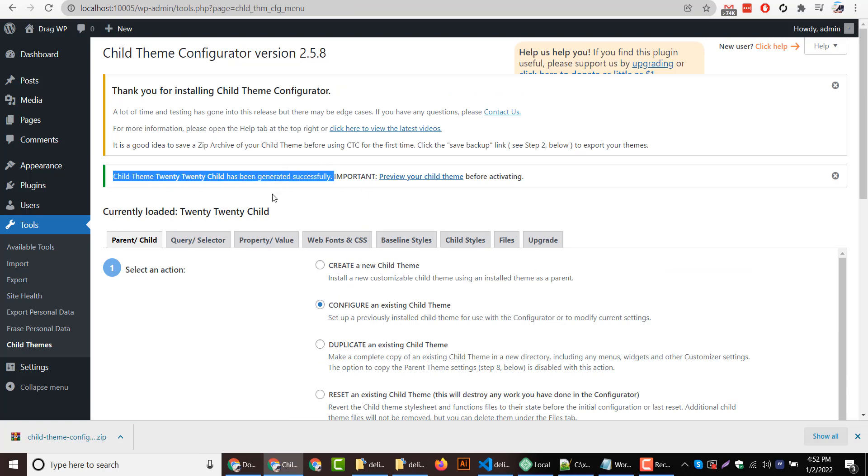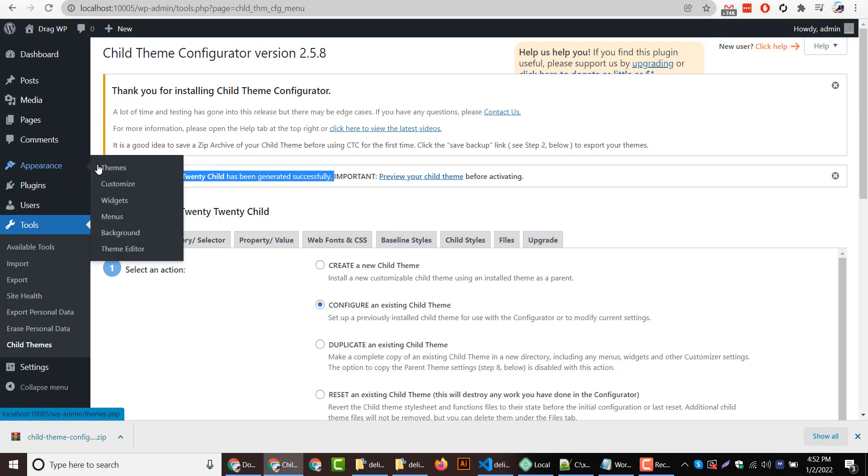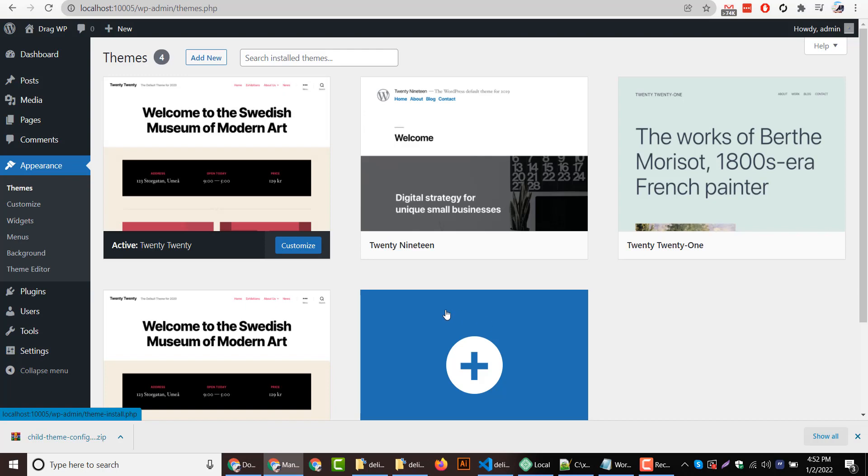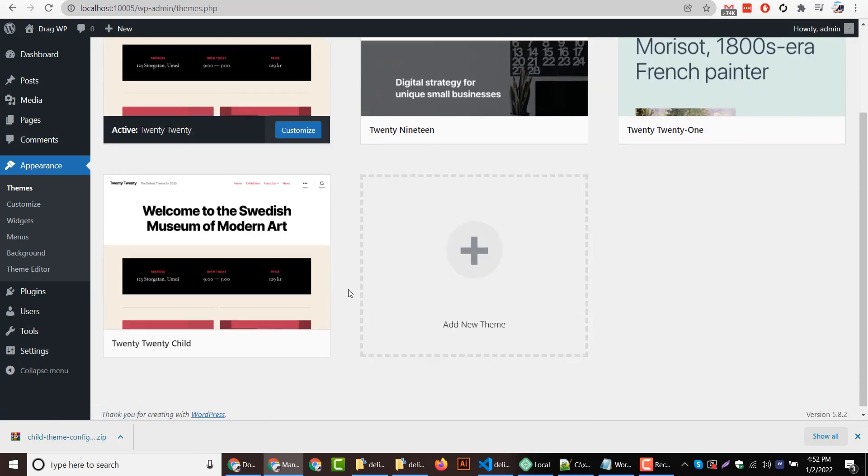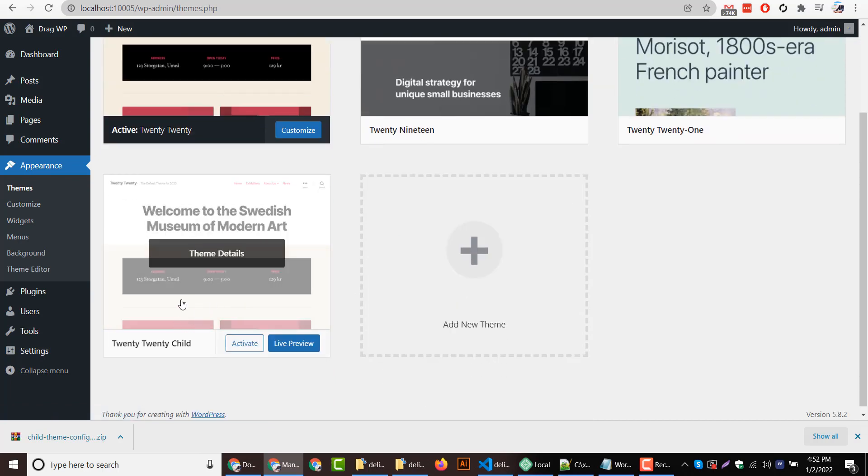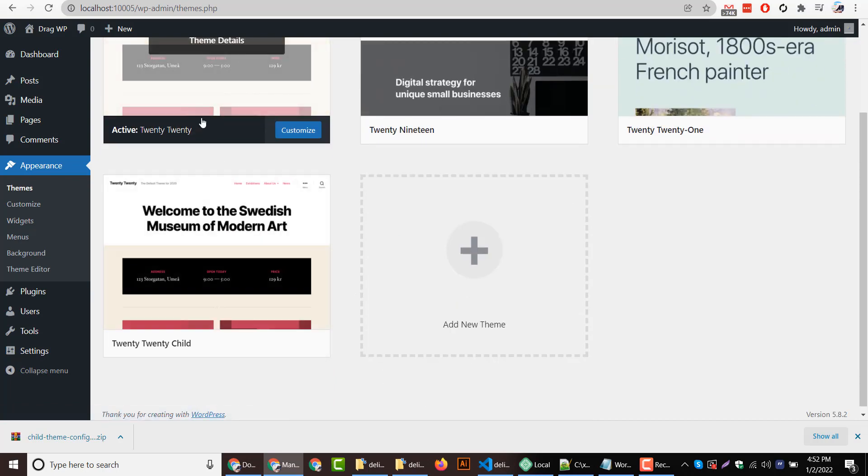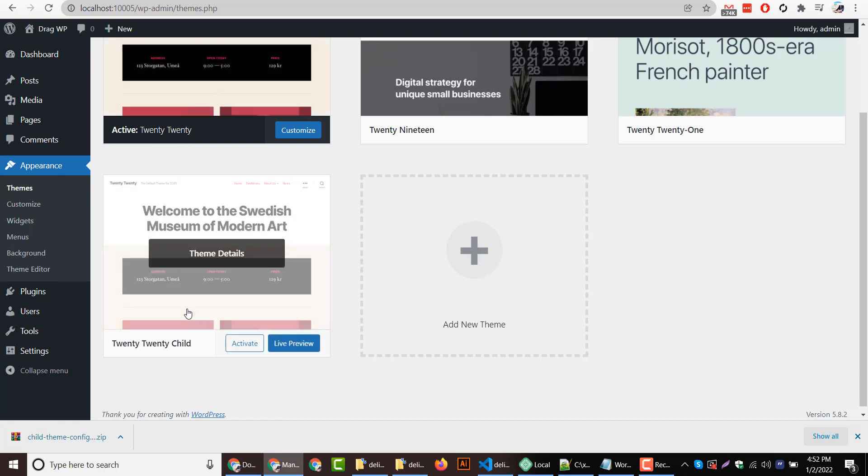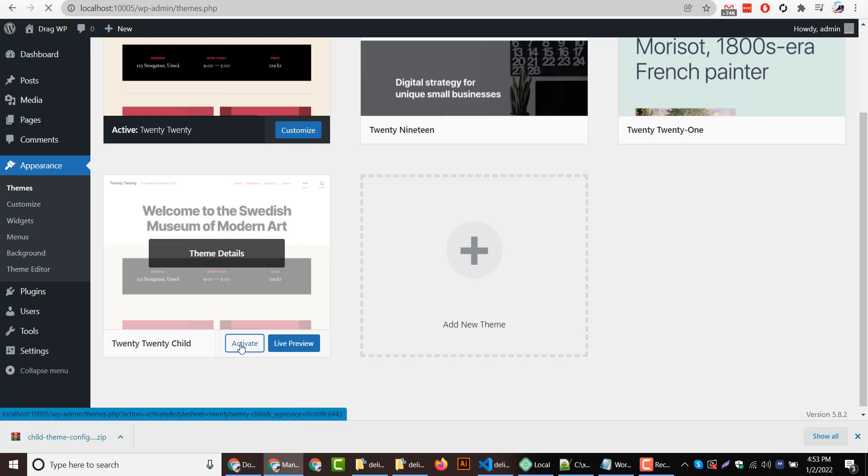I will now visit the theme section to activate our child theme. This is the child theme, our current theme which is 2020, and this is 2020 child. So I will activate this theme.